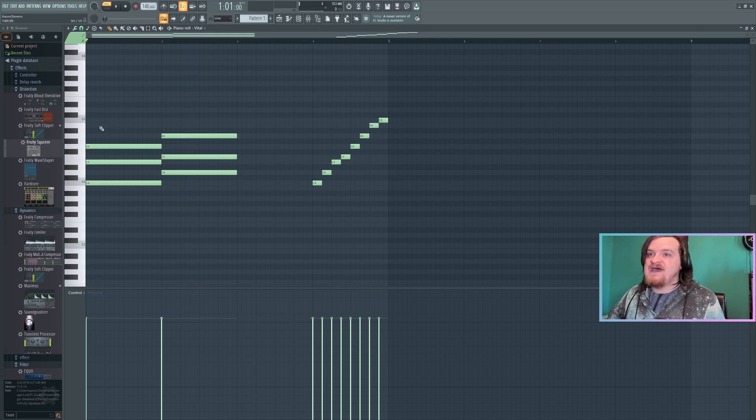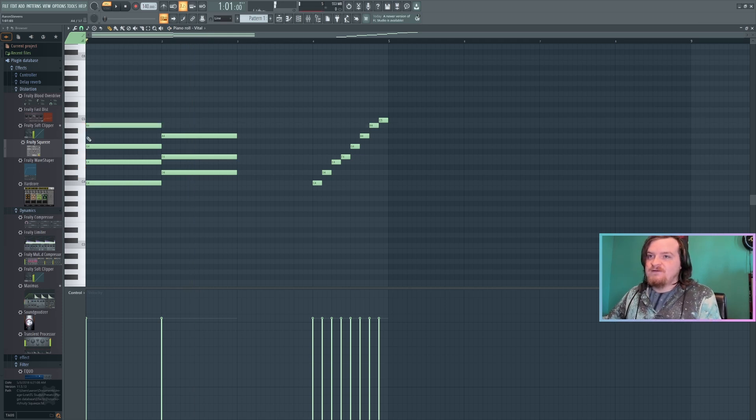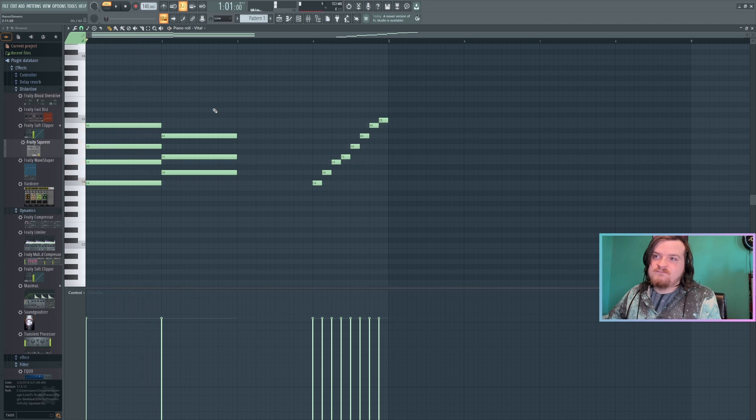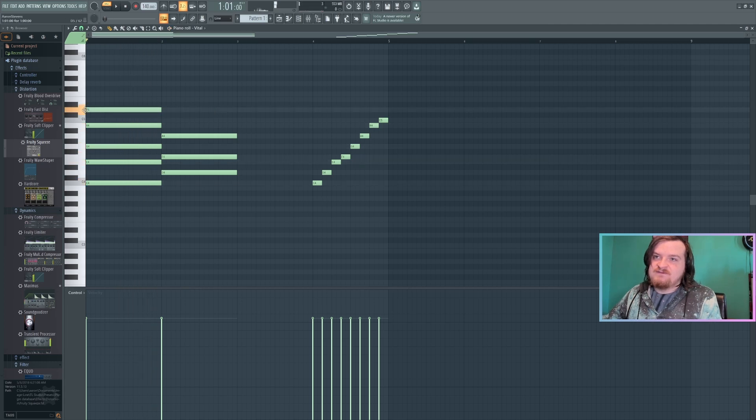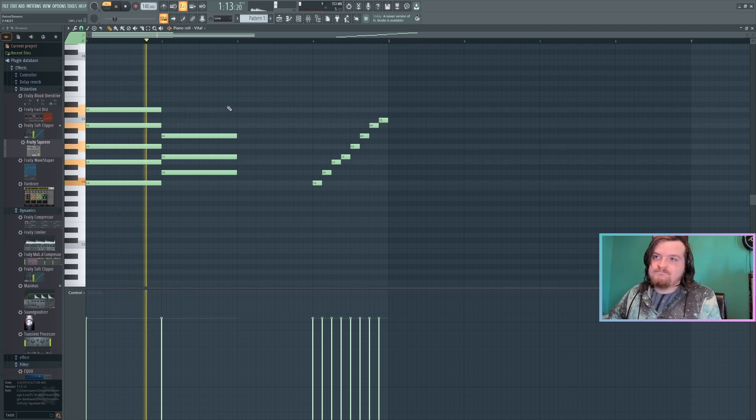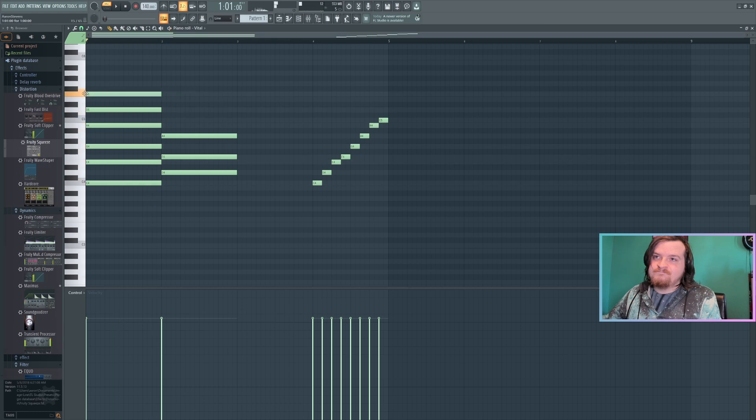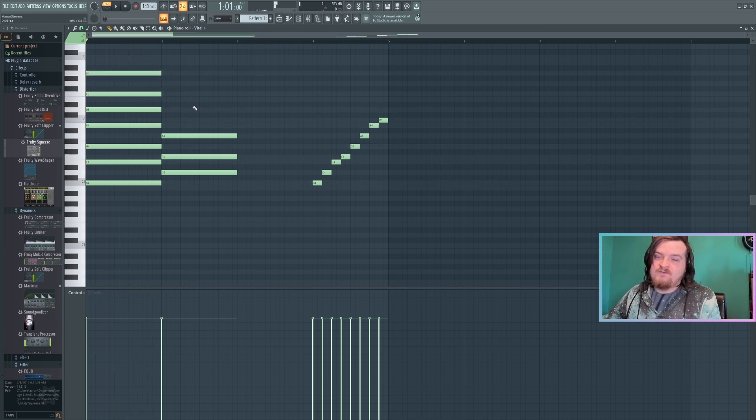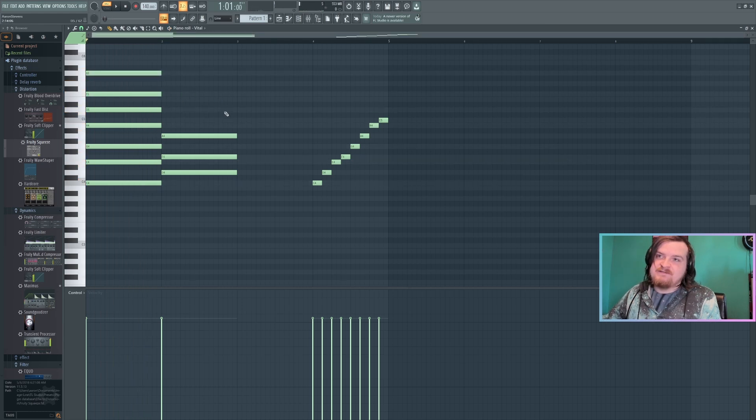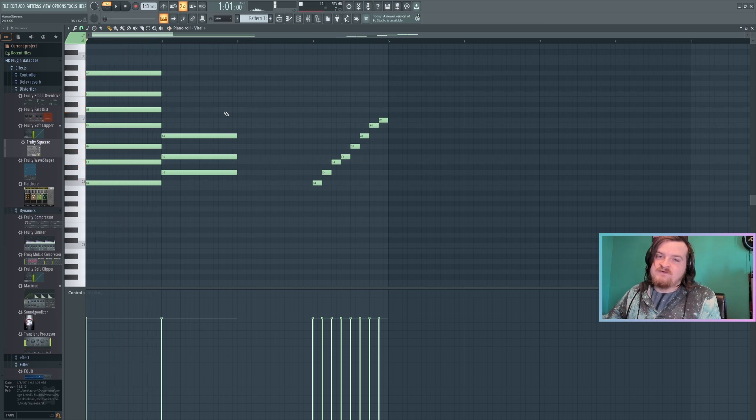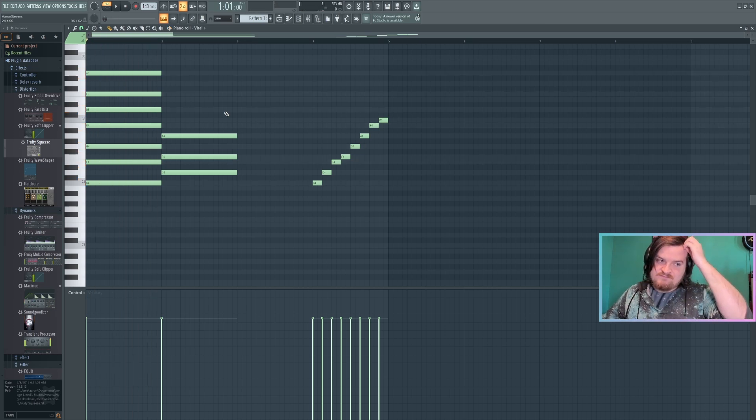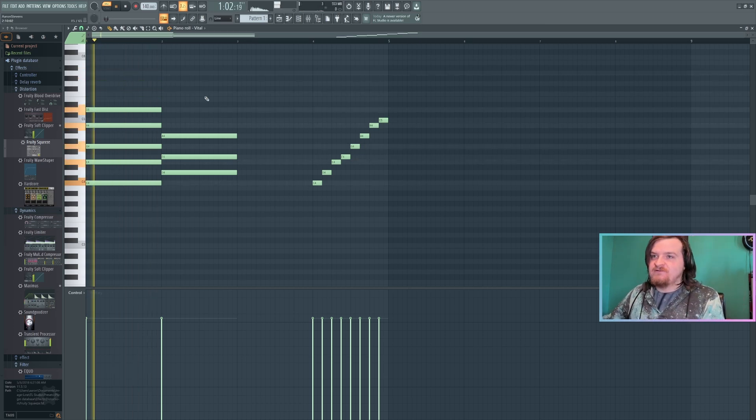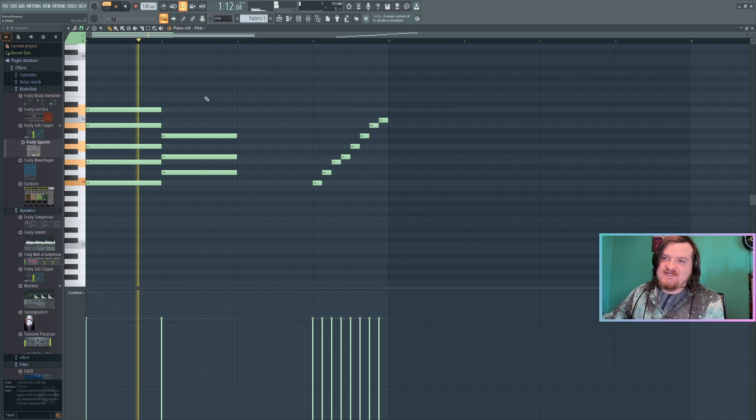You can keep going and keep adding thirds. You'll get a seventh. So that's a major seventh there. You get a ninth. And you can go all the way up to 13. 13th chords are difficult to use, so you might want to stick to something like this.